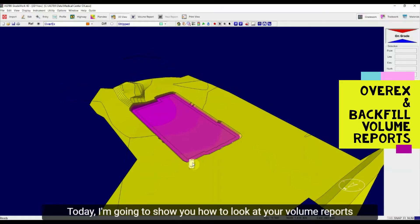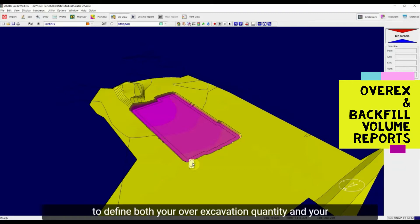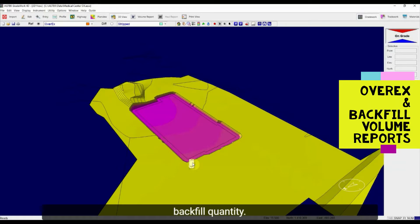Today, I'm going to show you how to look at your volumes reports to define both your over-excavation quantity and your backfill quantity.